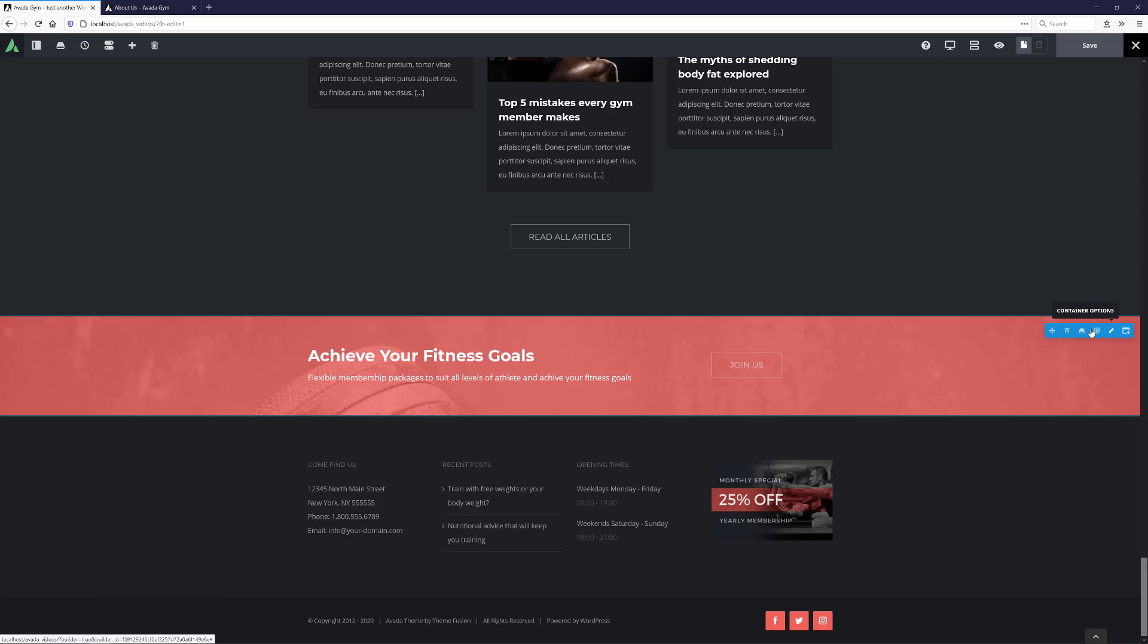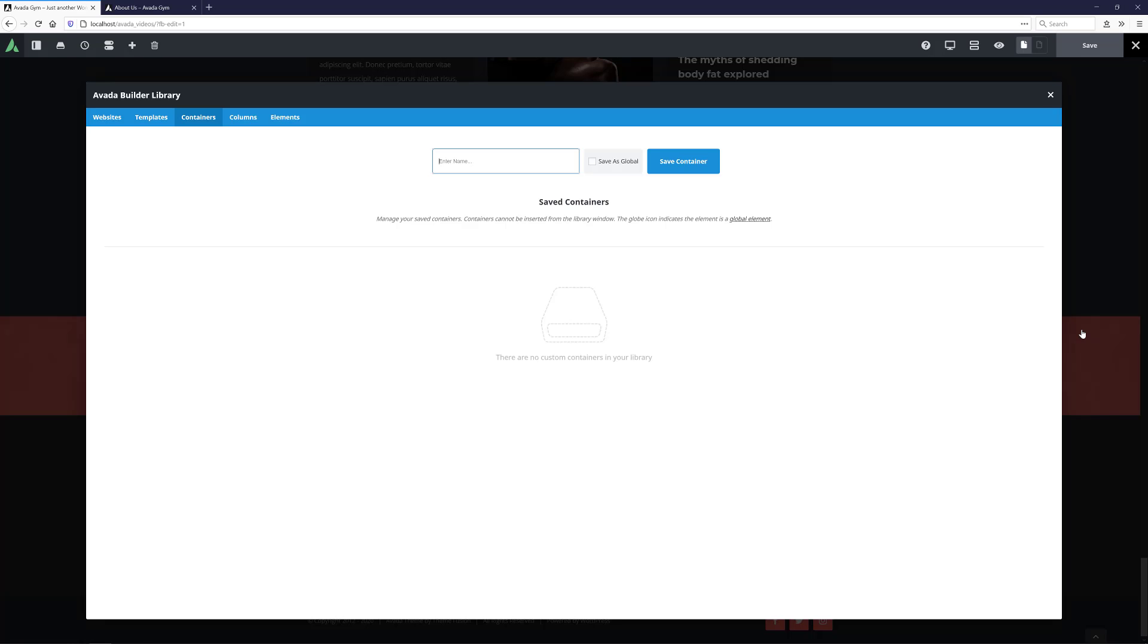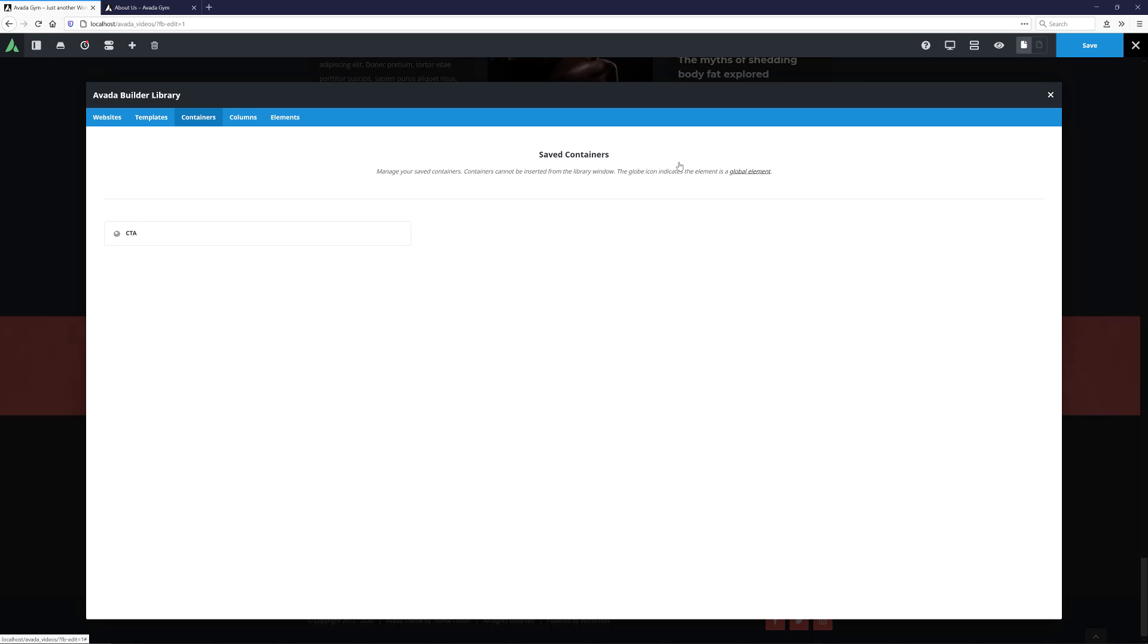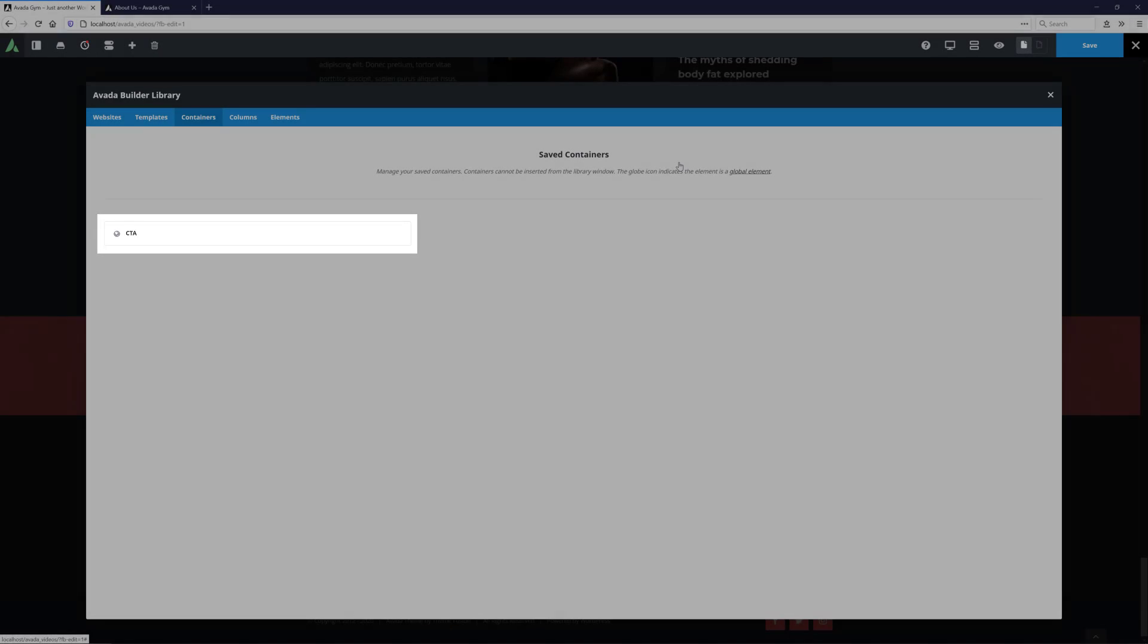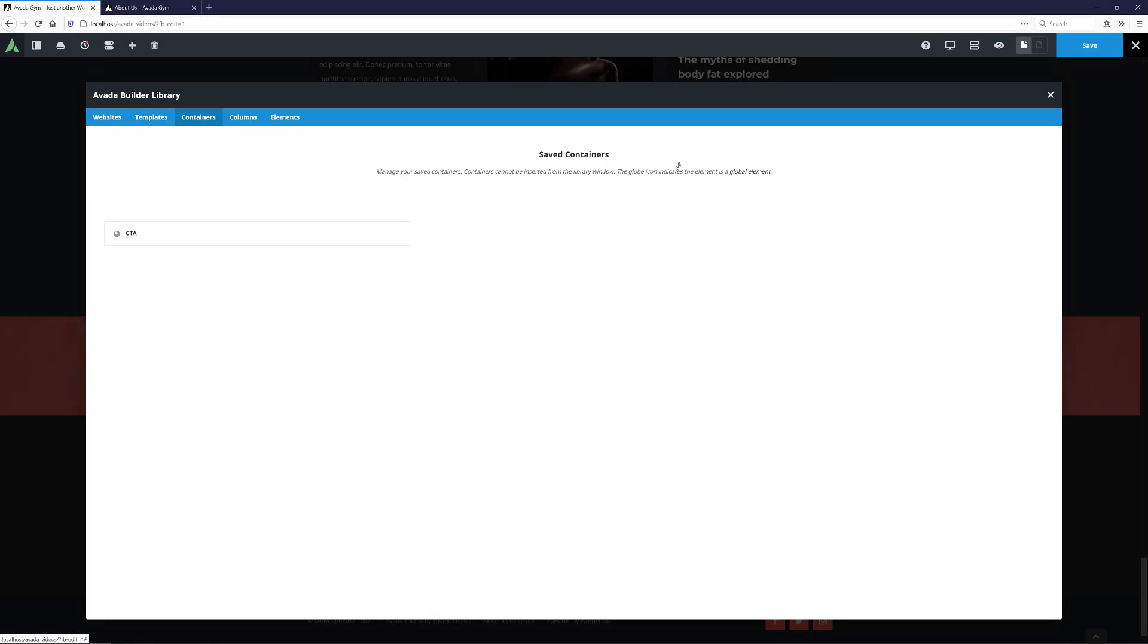To start, I'm going to save my container here to the library. I'll just call this one CTA, for call to action. And the only thing I need to do to make it global is to tick this Save as Global checkbox when saving it. OK, there's my global container. And as you can see, it has a globe icon on it to differentiate it from a normal saved container.